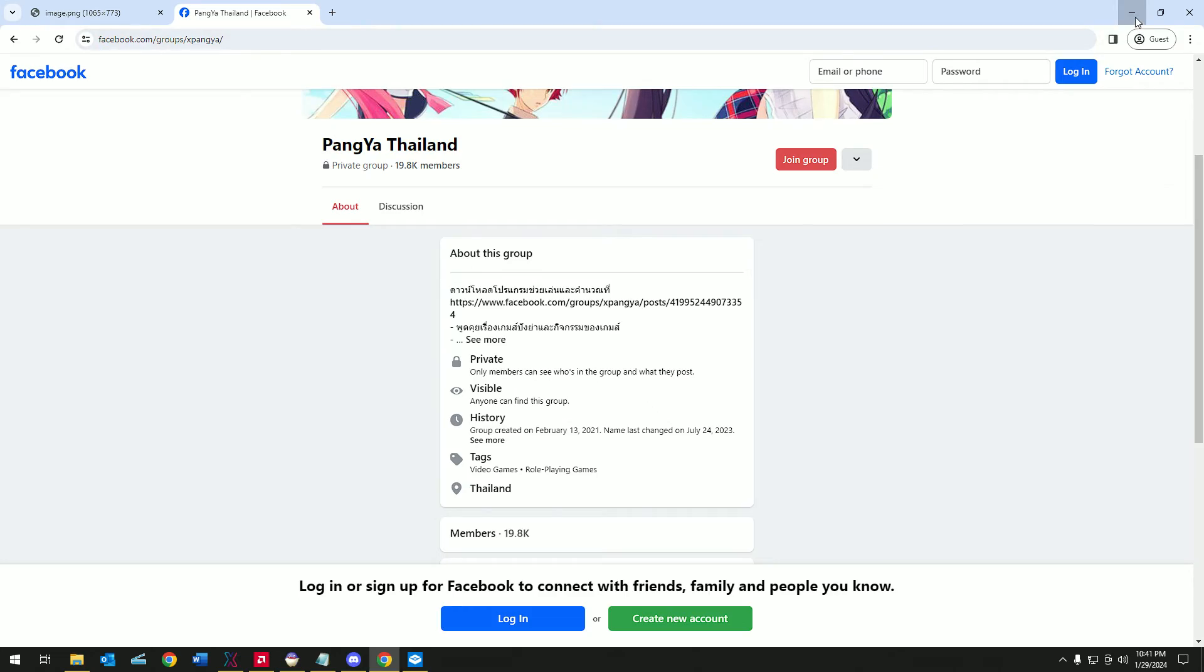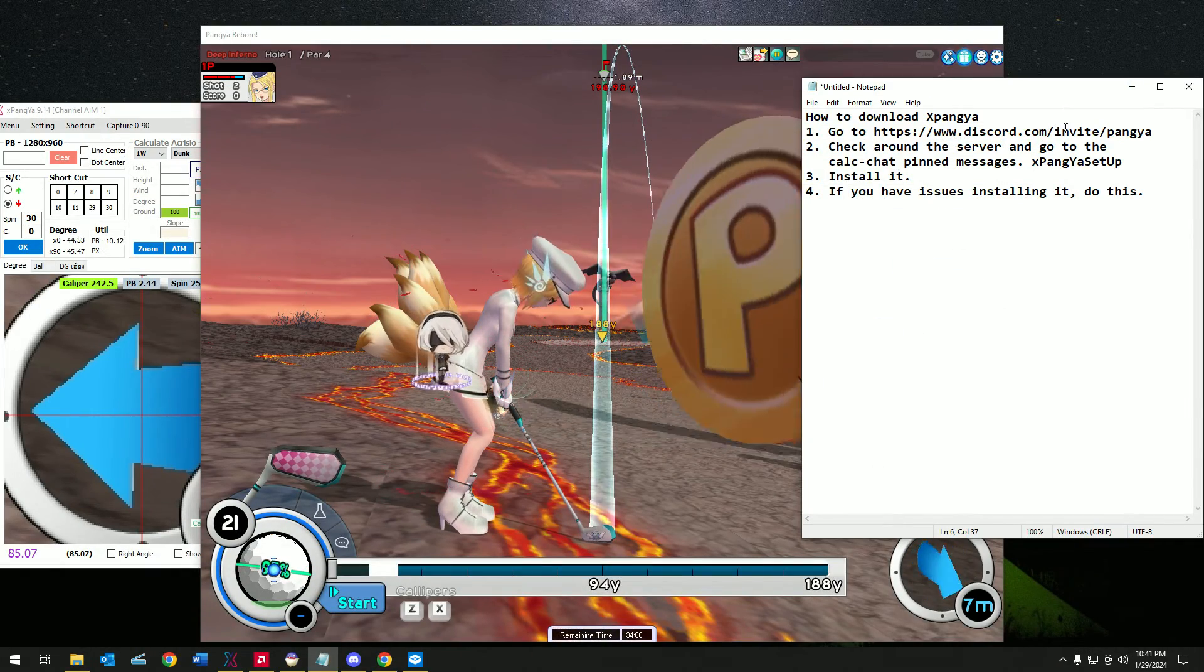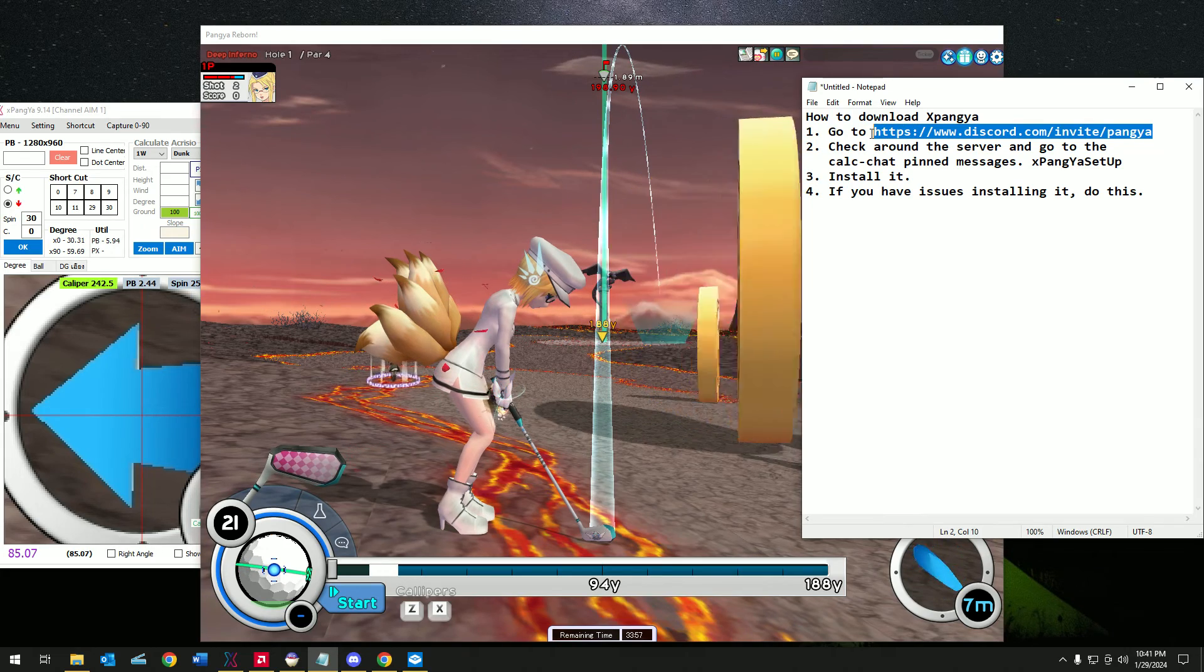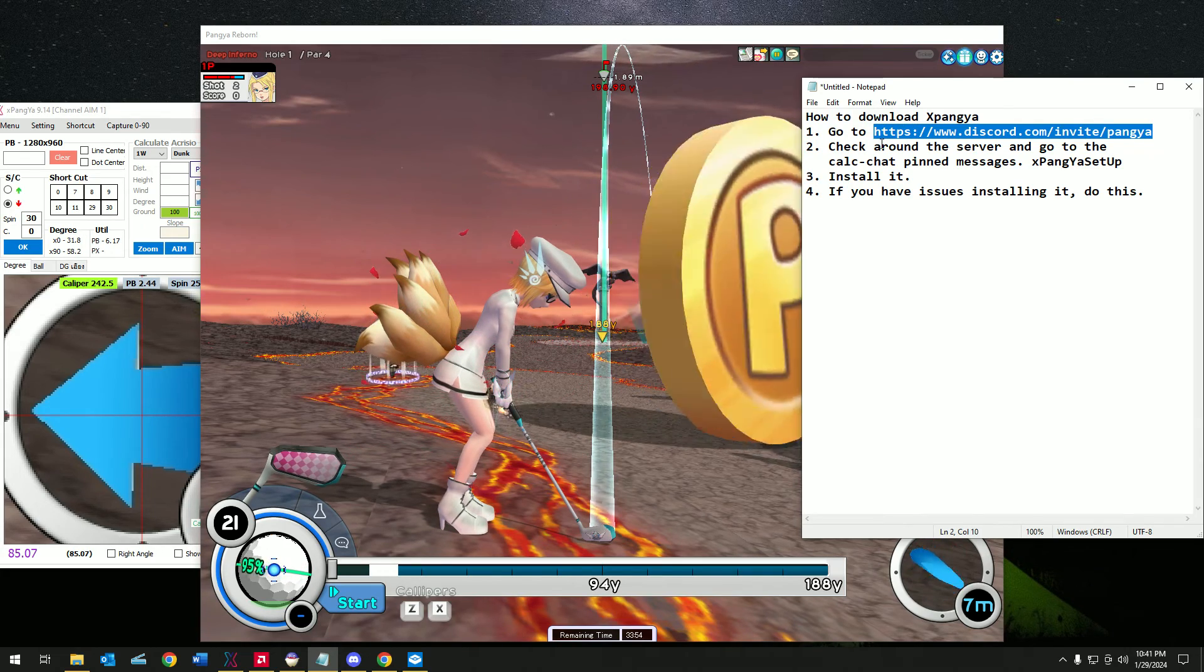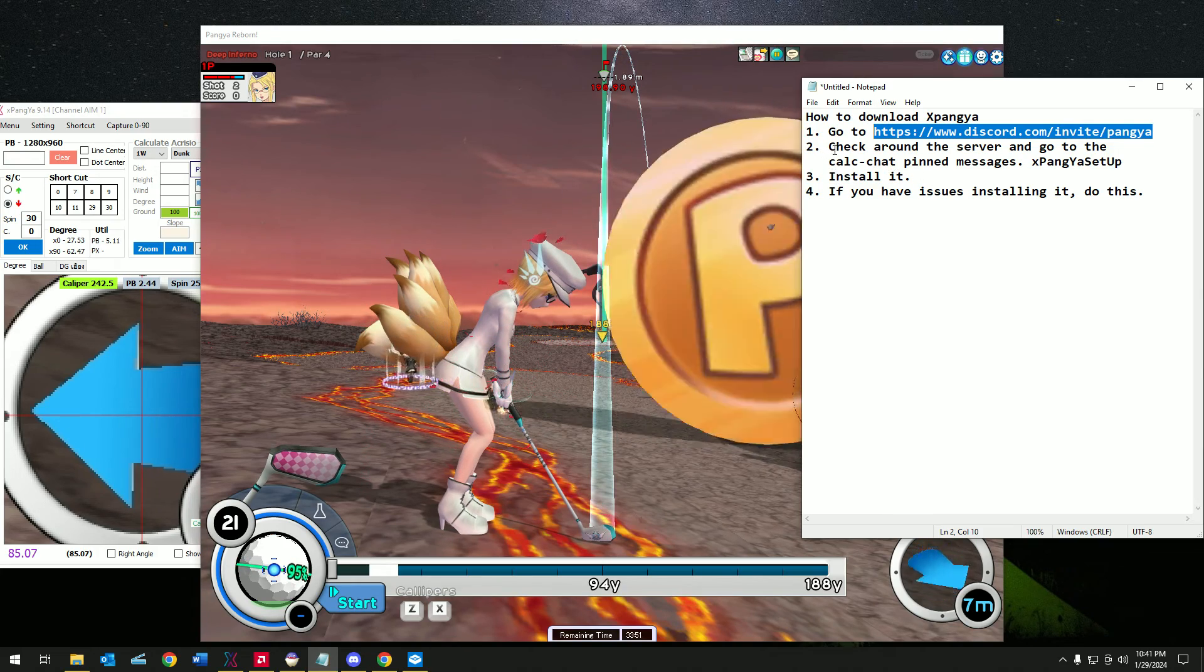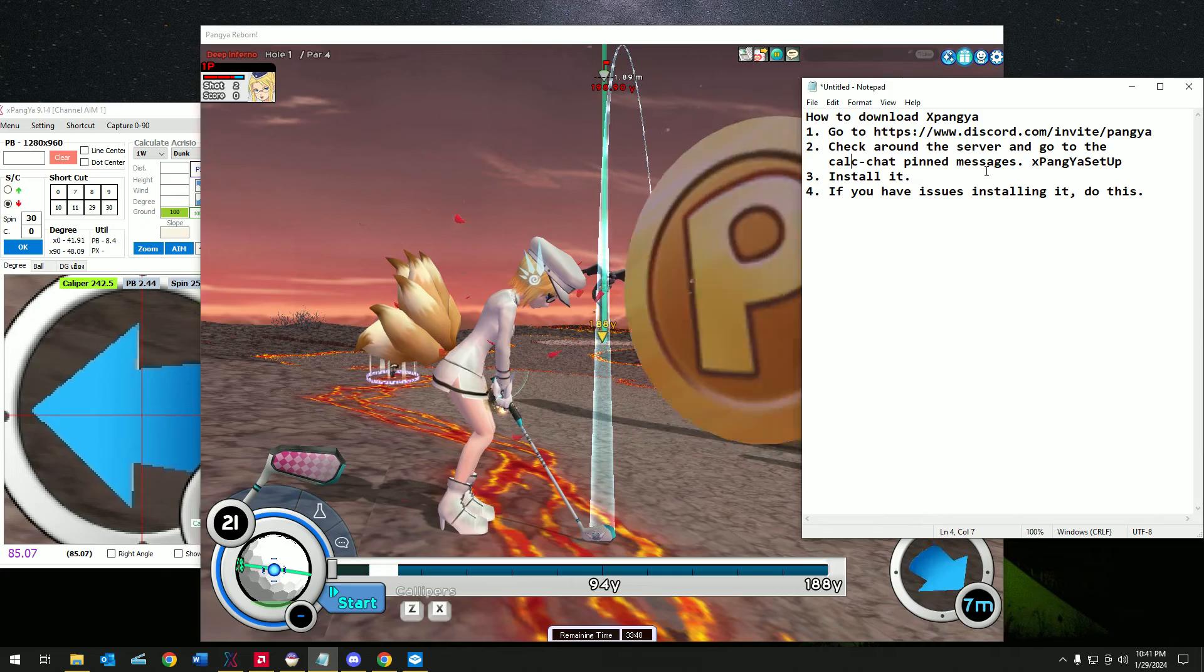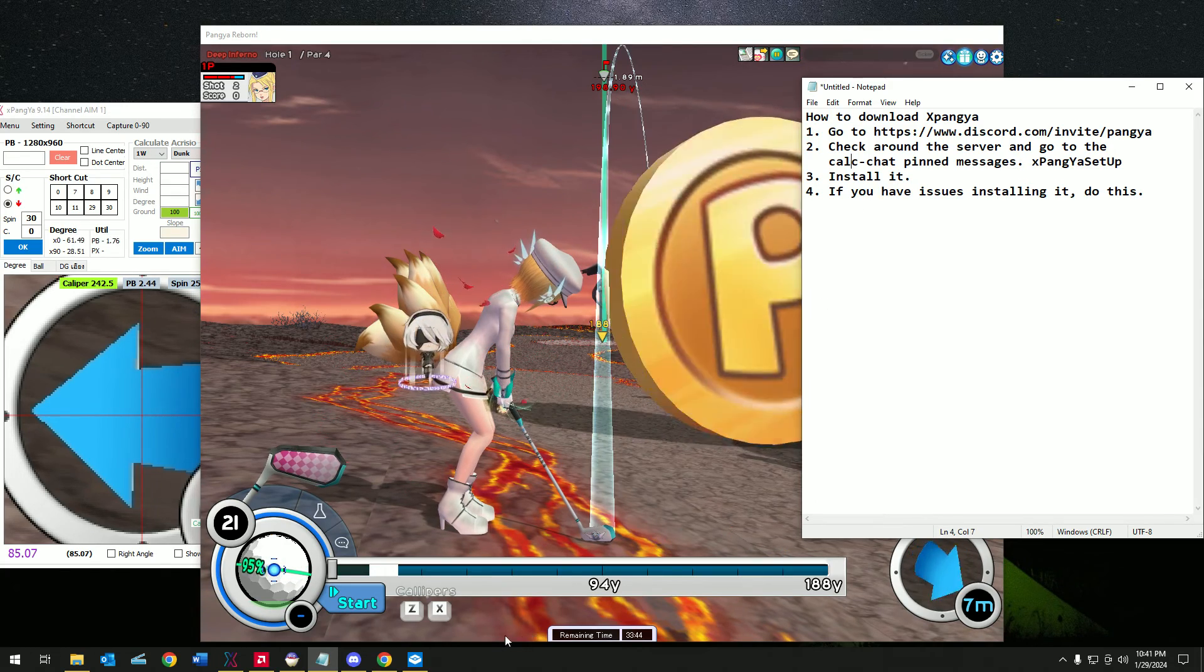Or you can head over to Discord. I'll link the Pangya Reborn Discord server. You want to check around, click on the calc chat pin messages, download the Pangya setup and install it.